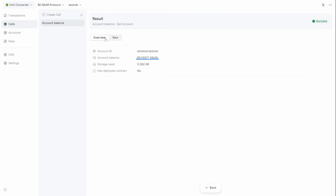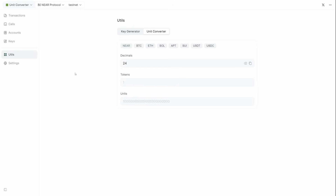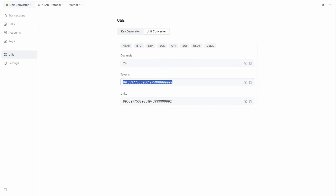That's exactly why we created the Unit Converter — an instrument that lets you convert Yocto-NEAR, or other minimal units, into human-readable NEAR and back, simply by specifying the number of decimal places for a given token. This makes working with cryptocurrencies much clearer.